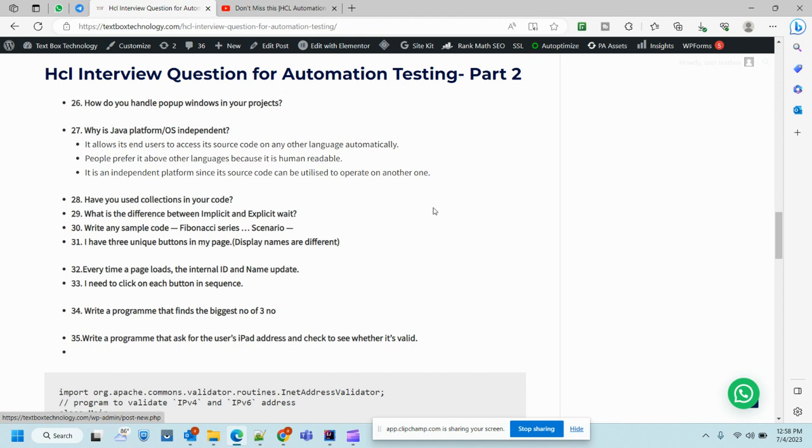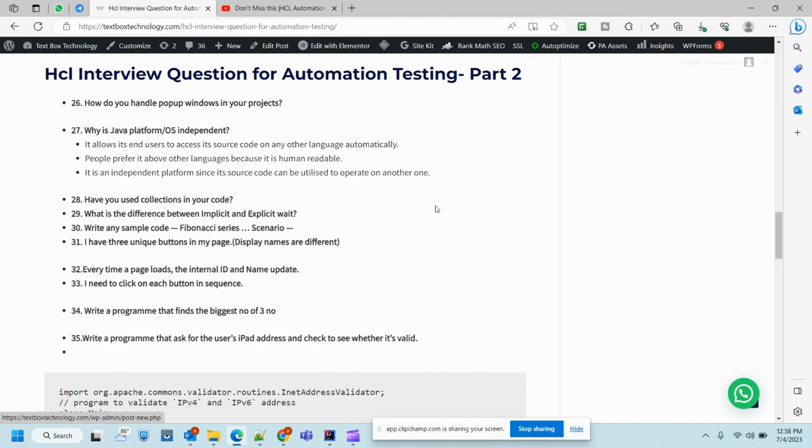Next is I have three unique buttons on my page and display names are different. In this case we need to get the XPath of those three unique buttons. If only names are different, how will you write the test case and the XPath? Whether you need to select only one button or three different buttons, or if the names are also same, how you will handle that? This is something like dynamic XPath creation.